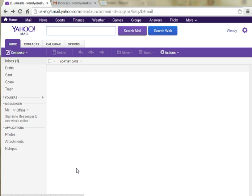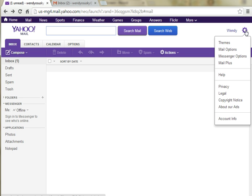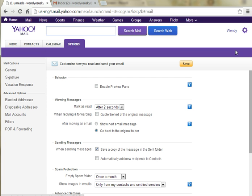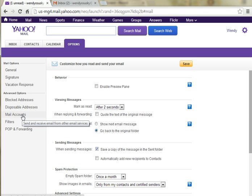So we're here in my Yahoo Mail inbox, and at the top right we're going to go to Settings and click on Mail Options. On the left side, we're going to click on Mail Accounts.